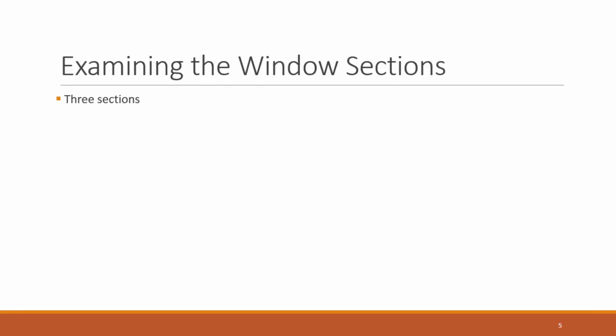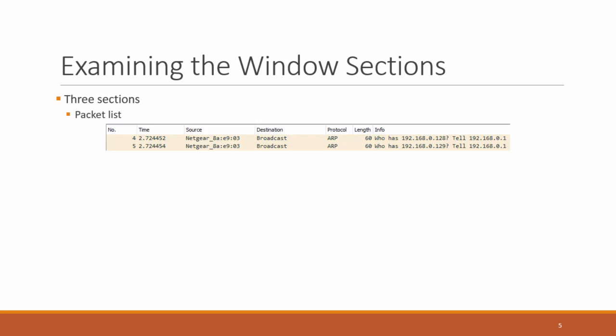So there's three main sections of the windows. We have the packet list. As you see here in the image, this packet list is showing you the source of the packet, the destination of the packet. So it starts in the far left corner with the number, and then self-explanatory, the number of the packet in the trace.